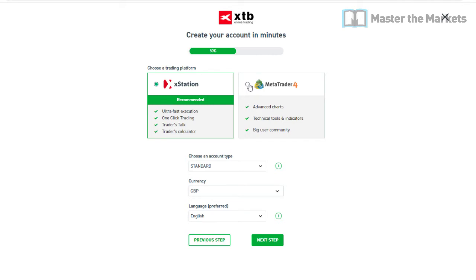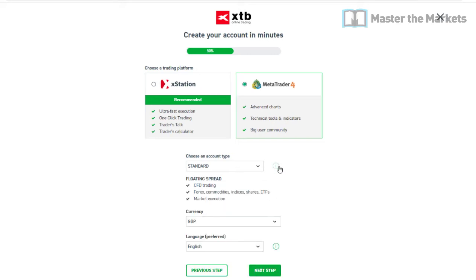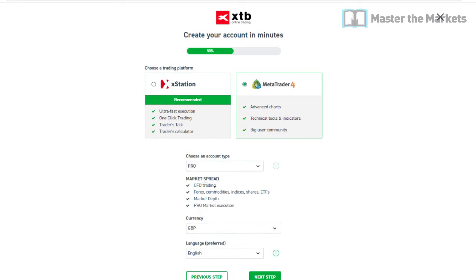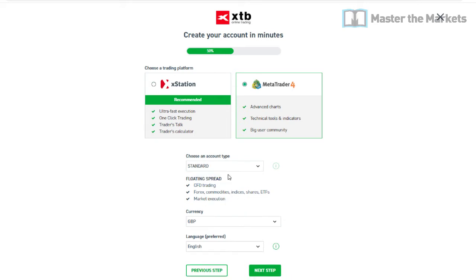Then it will ask what trading platform you want to use. Most of you will want MetaTrader 4 — click on that one. For account type, select Standard unless you want Pro. It features floating spread, market execution, and CFD trading across different instruments. For now, Standard is fine. Also select your preferred currency and language.